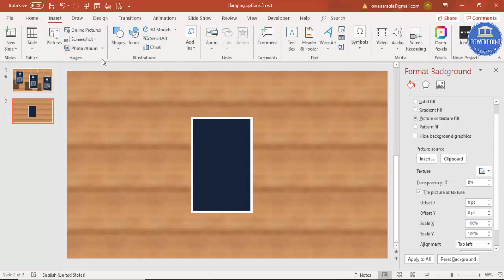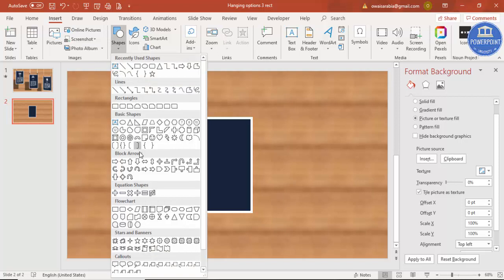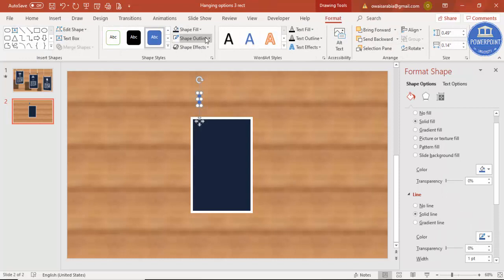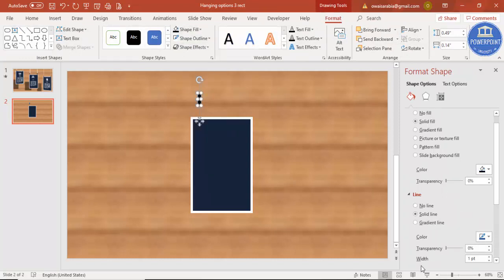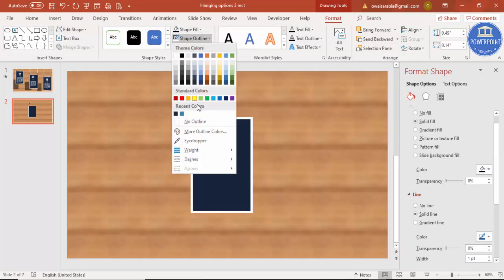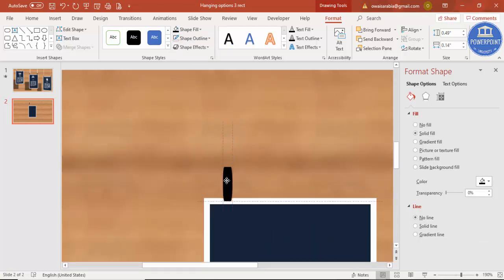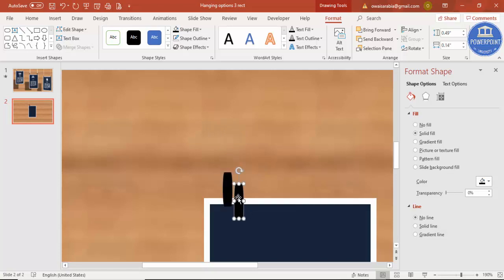Now go to Insert Shapes and select from the Flowchart options — specifically the Flowchart Terminator shape. Make a small terminator for the hanging purpose, give it a black color, and set the Shape Outline to no outline. Zoom in and position it at the top of the rectangle so it looks like a clip or clasp that something is hanging from. Add one more terminator beside it.